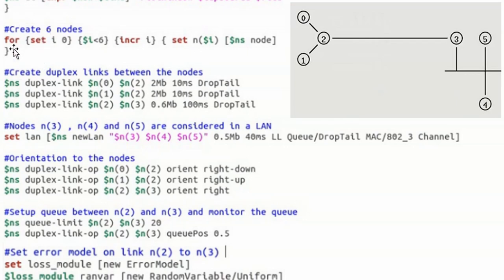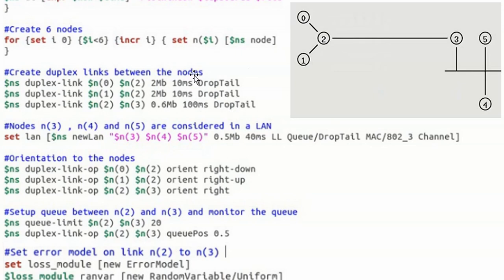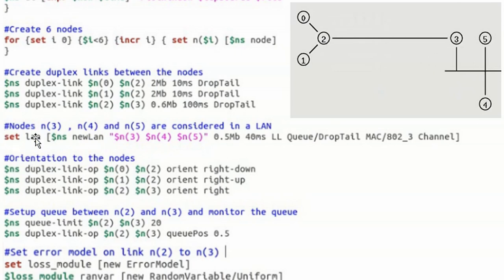We create six nodes using a for loop. The topology is assumed. Duplex links are created between nodes 0 and 2, 1 and 2, and 2 and 3. Nodes 3, 4, and 5 are connected in a LAN. The syntax for creating a LAN is 'set LAN [NS new LAN]', listing nodes 3, 4, and 5 with their bandwidth. This is a new syntax not used in previous programs.